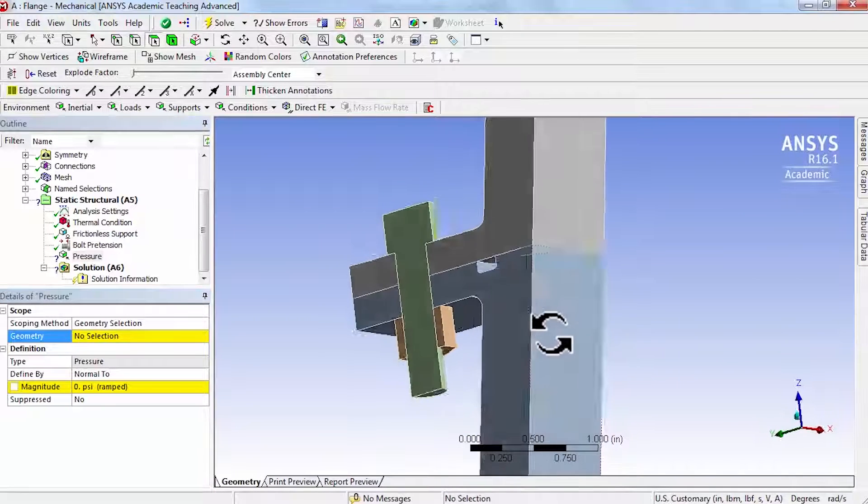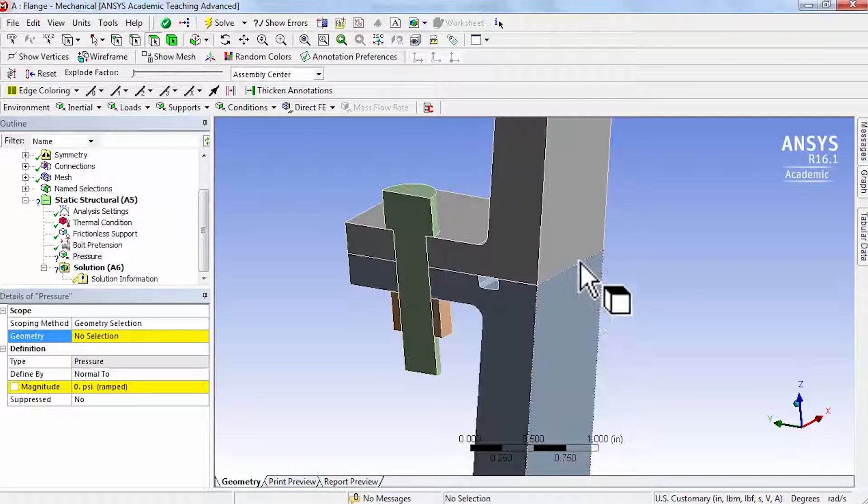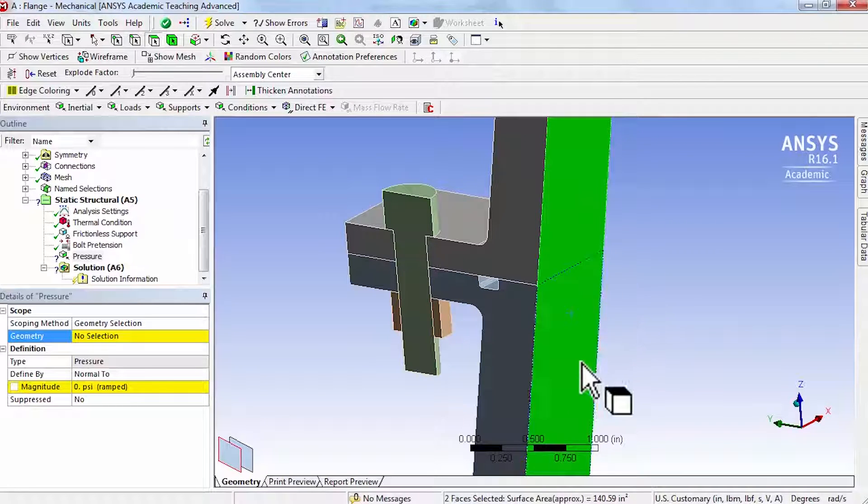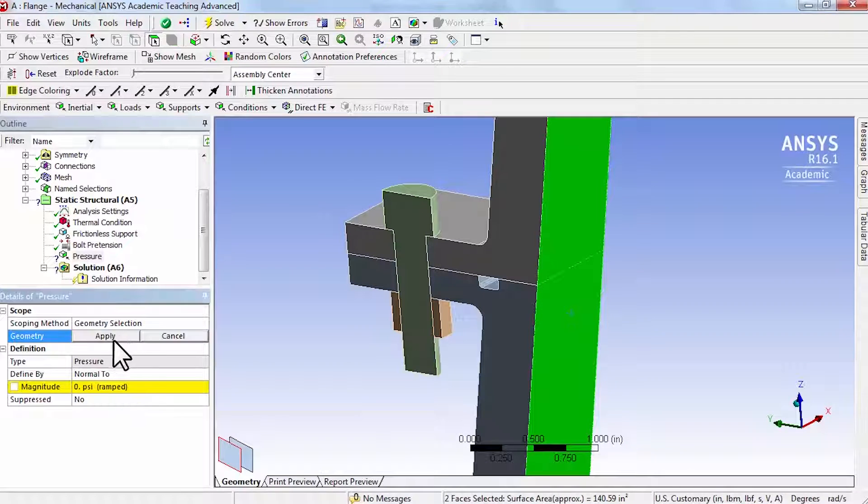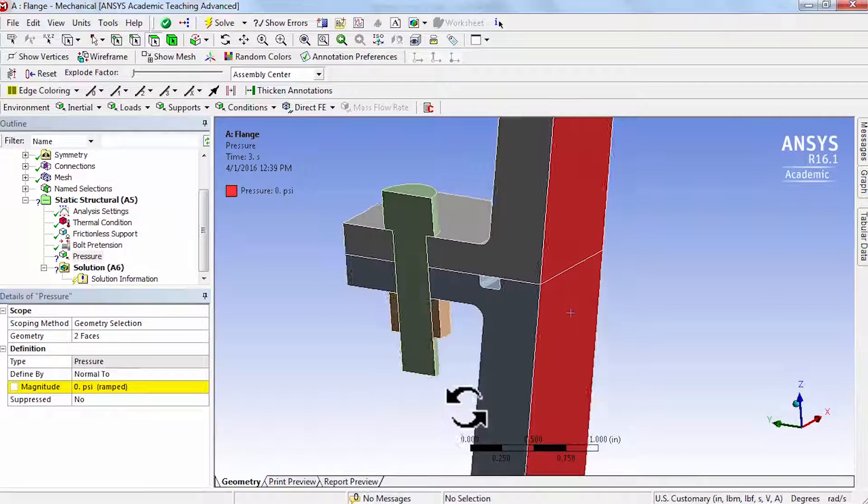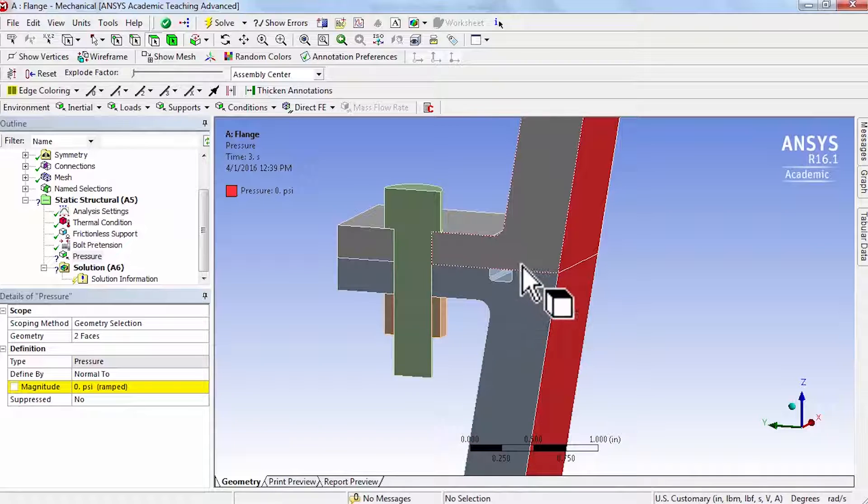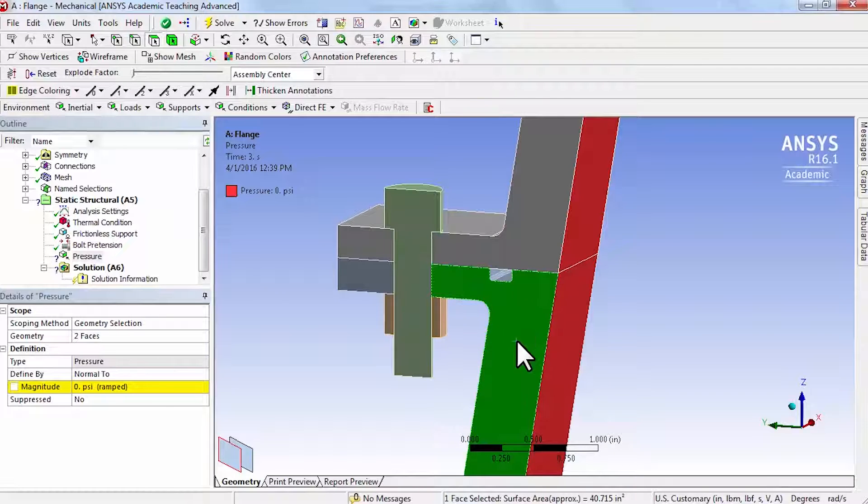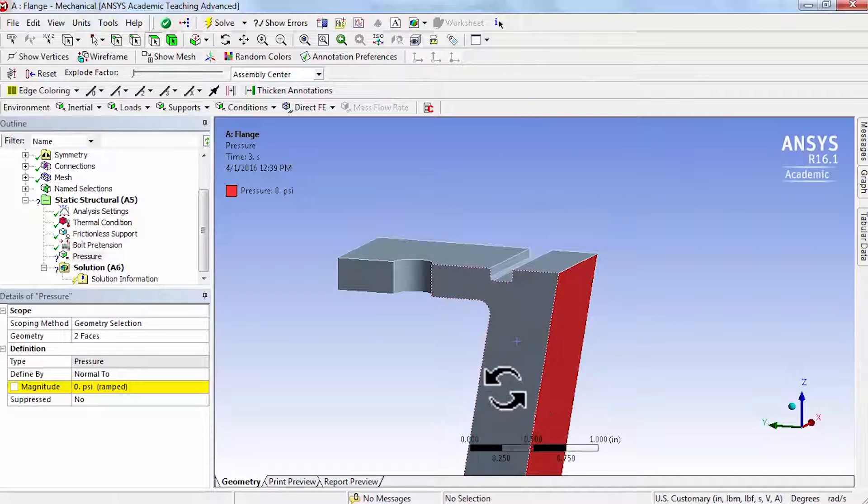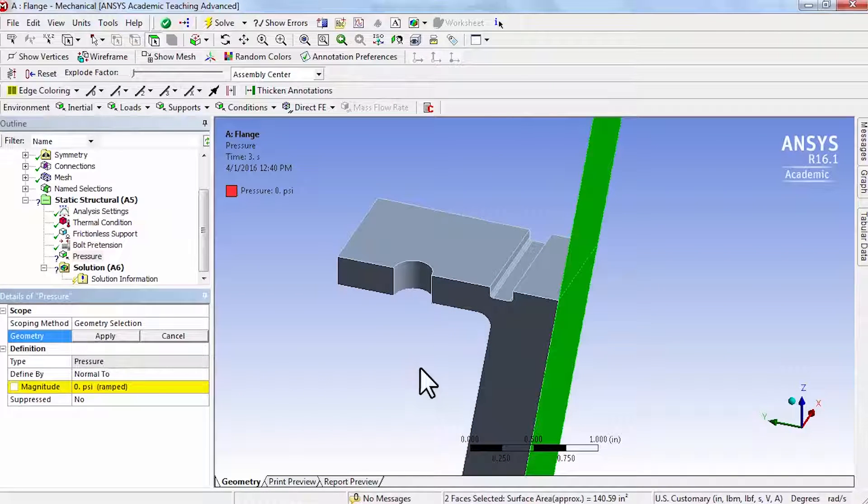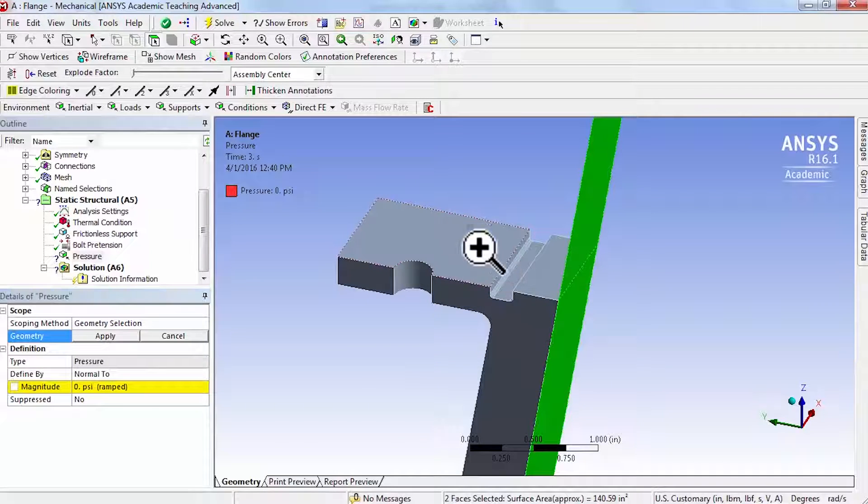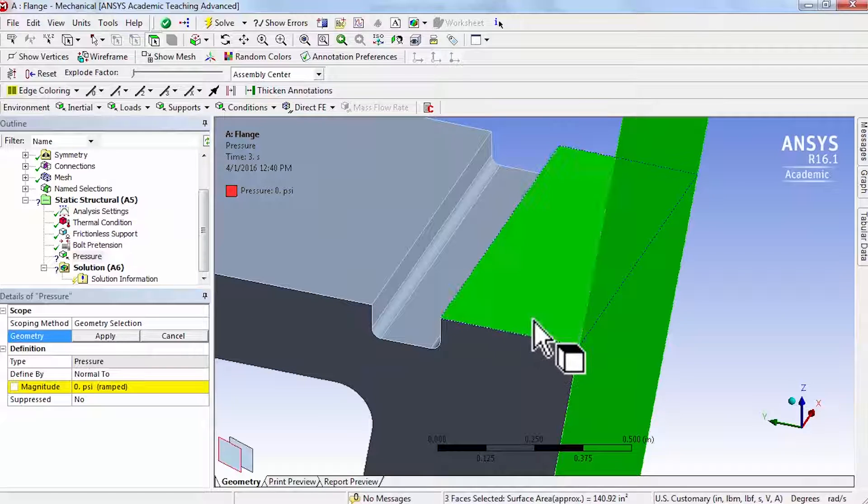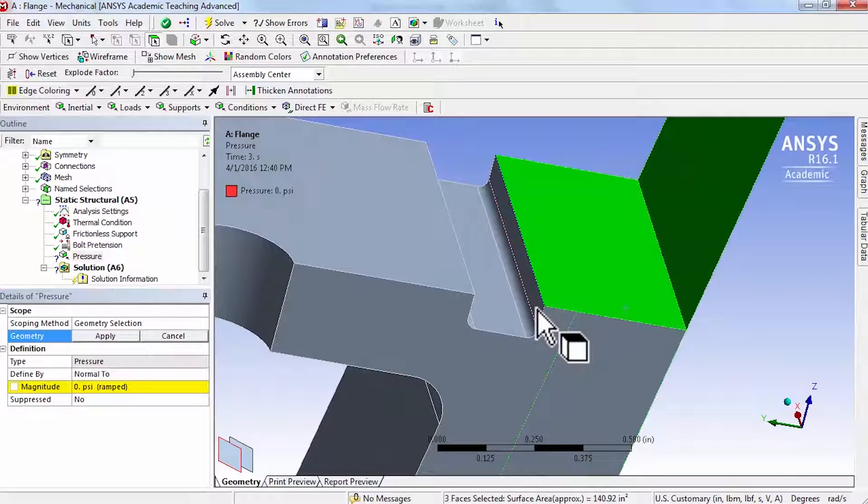I'll select the inside faces of the nozzle first. Then there are faces in this region that we need to select that are exposed to the hot gas. Let's select the faces on the lower nozzle. Click on this surface, right click and say hide all other bodies. Then hold down the control key and zoom in, then select these faces.